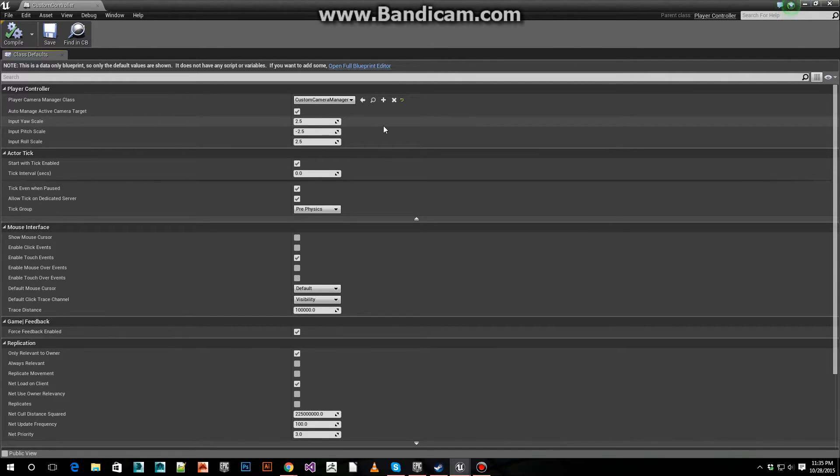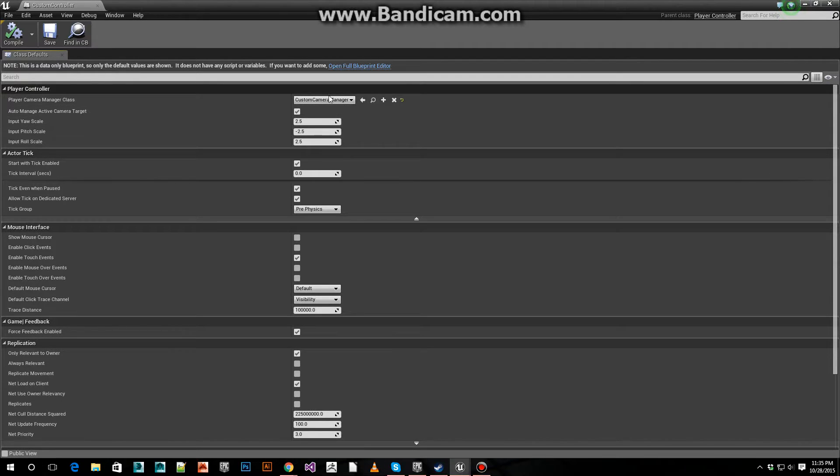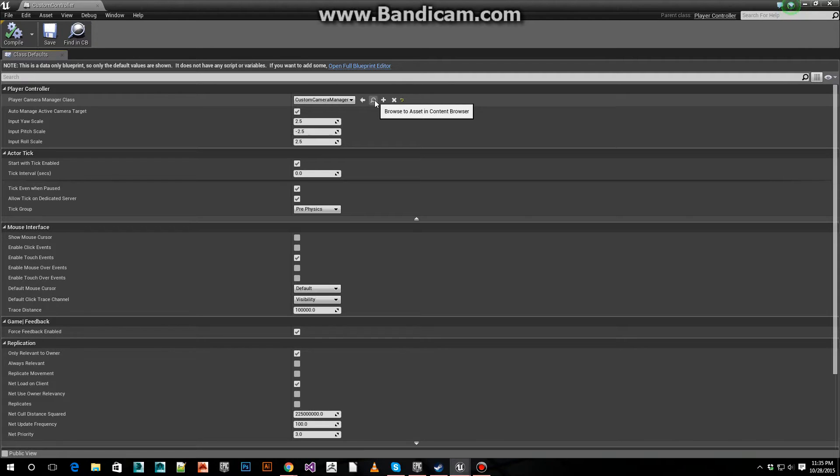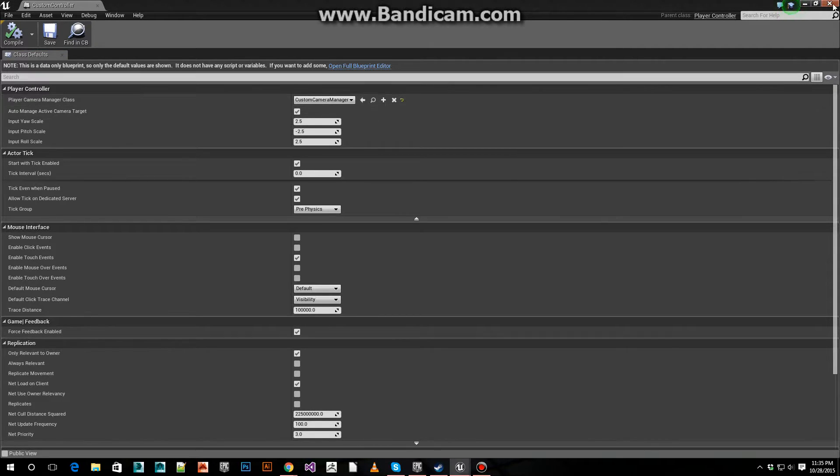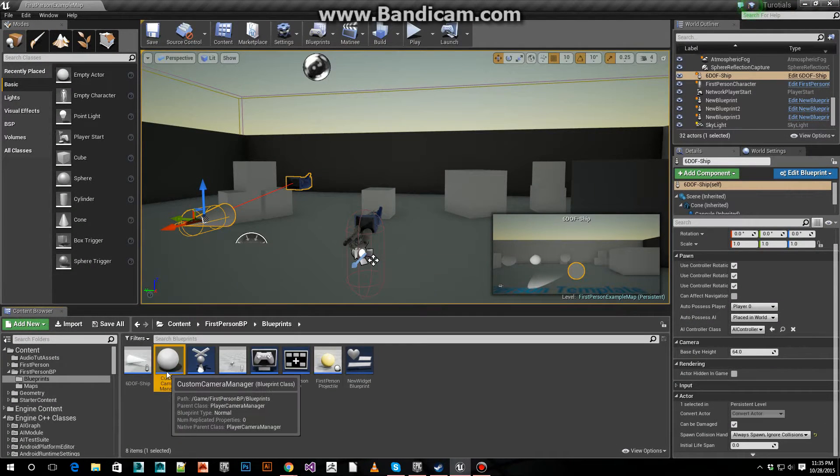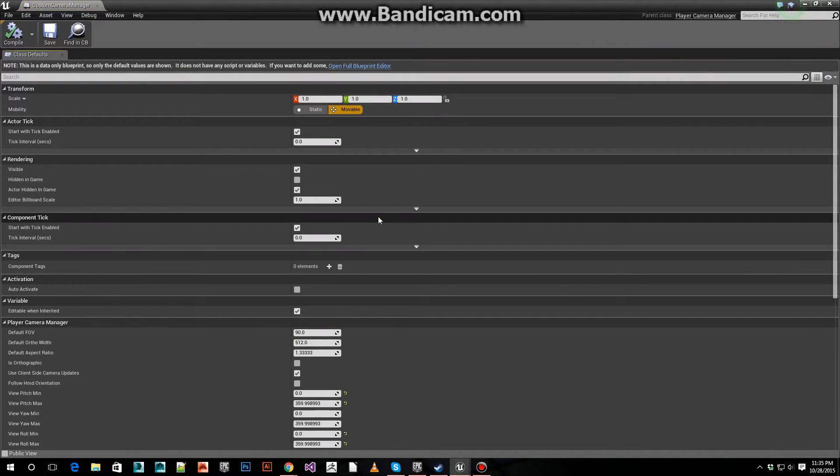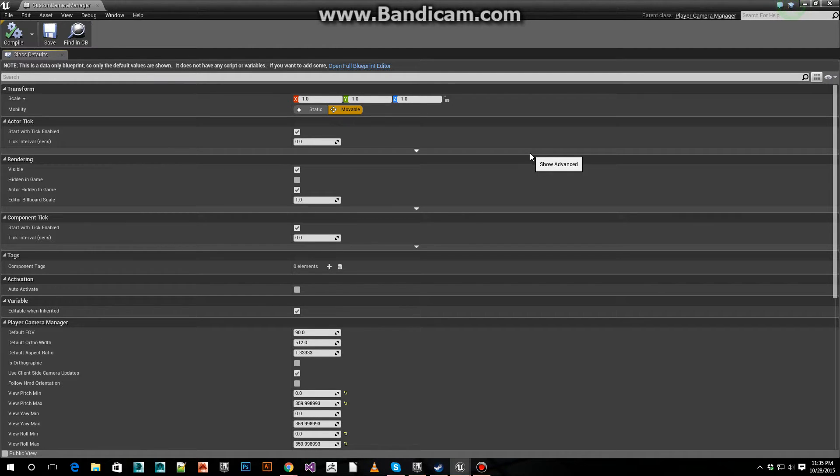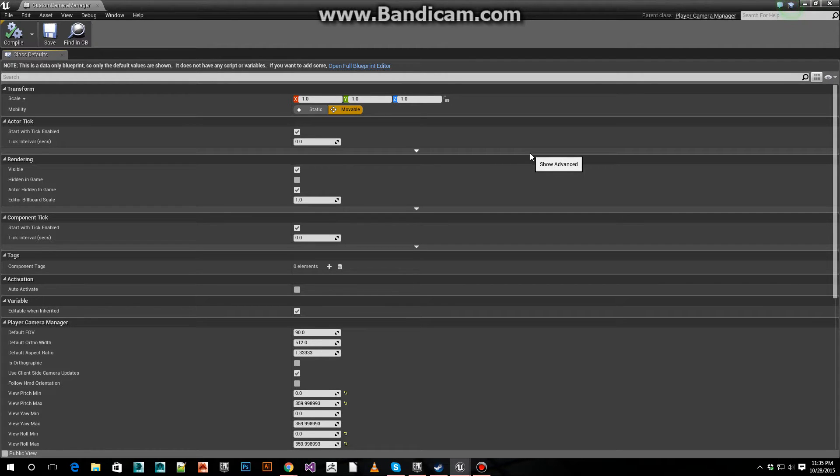Another thing I had to edit is a camera manager as well. Let's go to that. Make a custom camera manager. This is where we can set the limits on our rotations. This is very important as well.